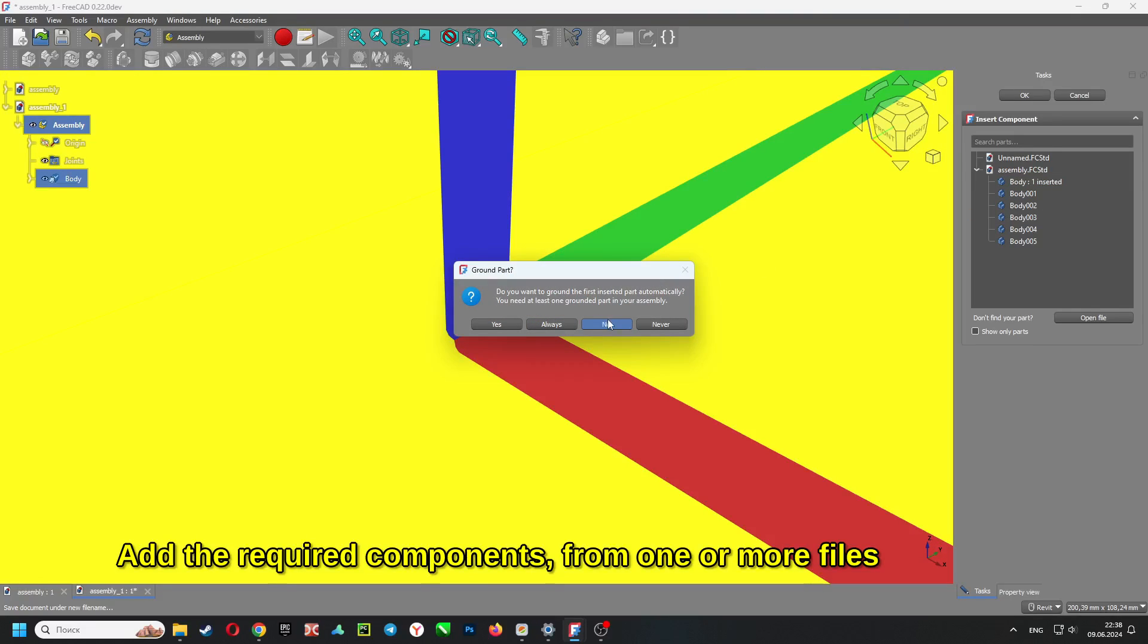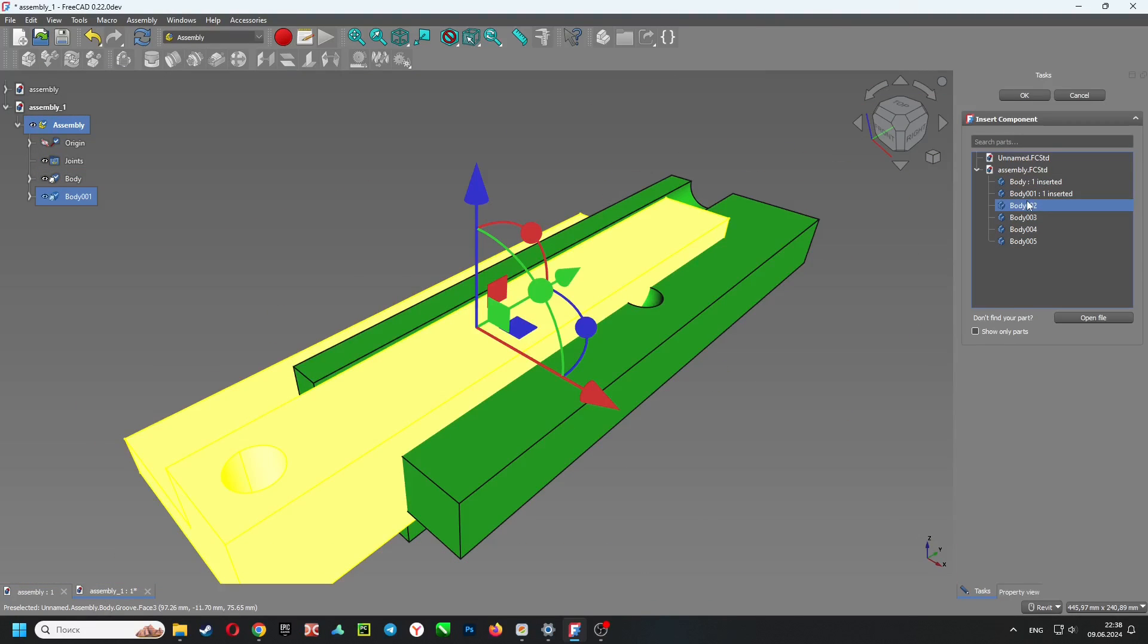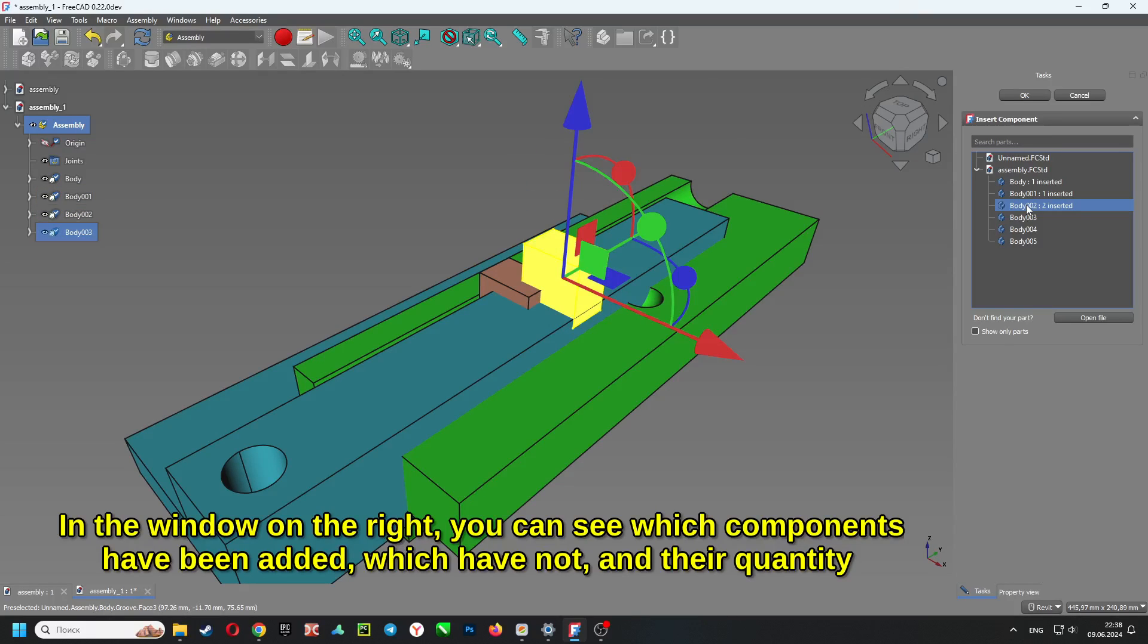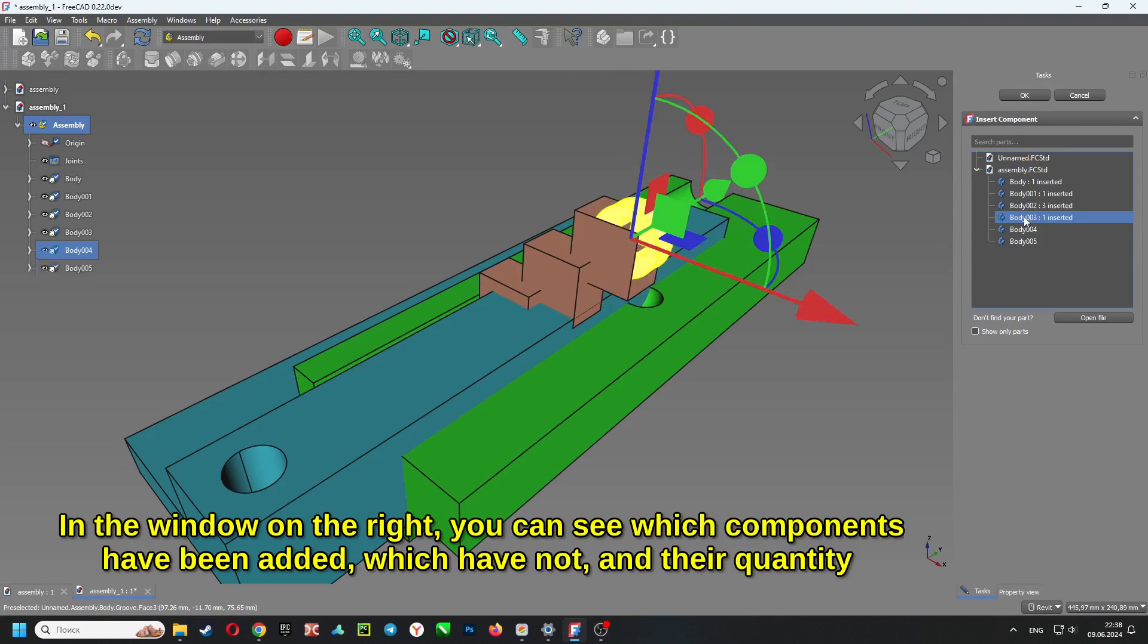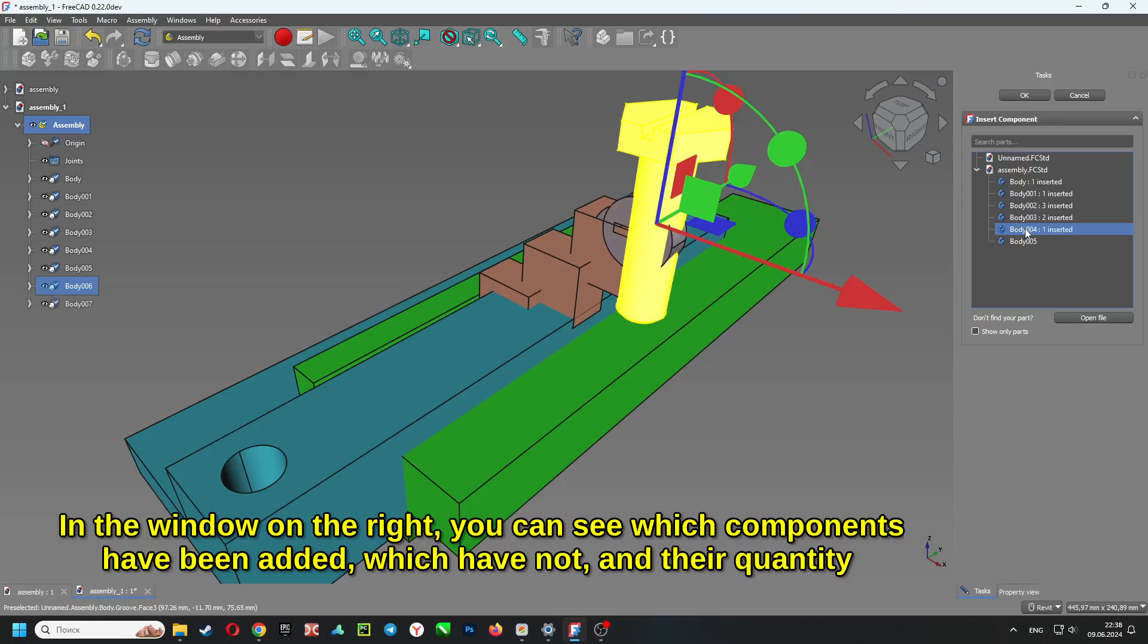Add the required components from one or more files. In the window on the right, you can see which components have been added, which have not, and their quantity.